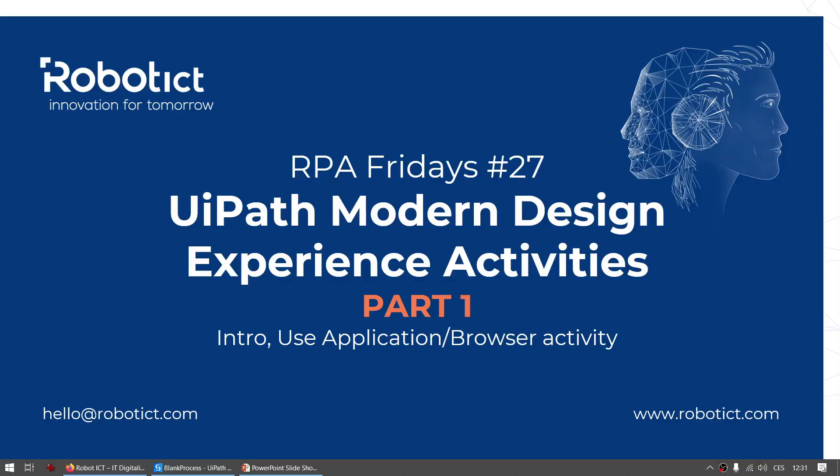Hello everyone, this is RPA Friday session number 27. This time the topic is UiPath Modern Design Experience activities, and I will prepare next videos and sessions. This is part number one where I want to cover some introduction to the modern design experience and show you how to use the activity called Use Application/Browser.